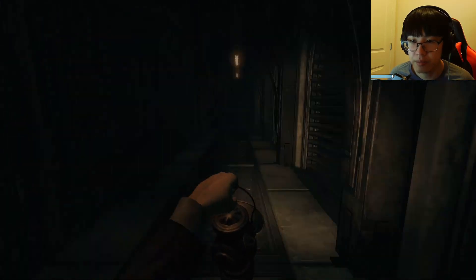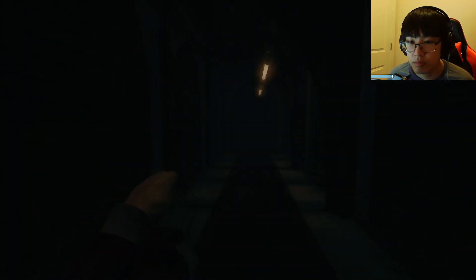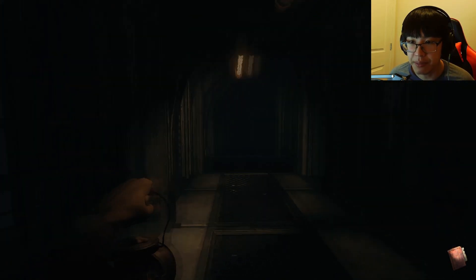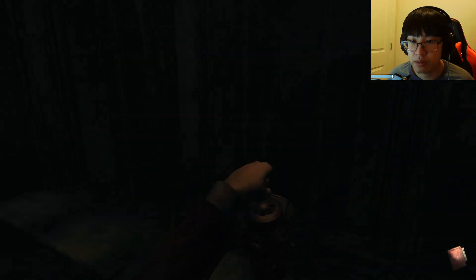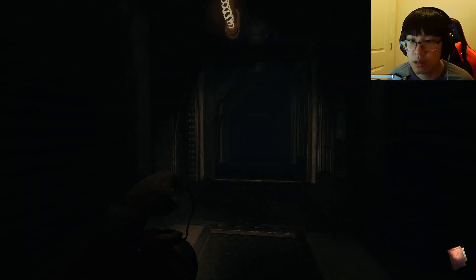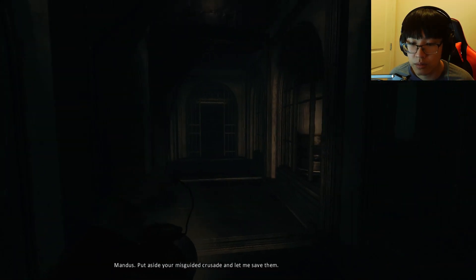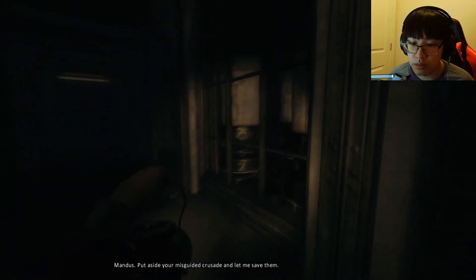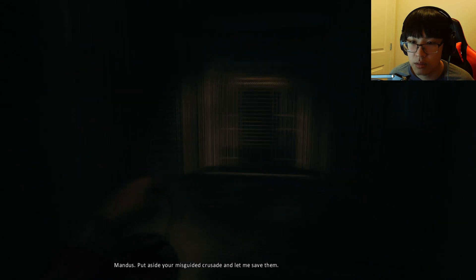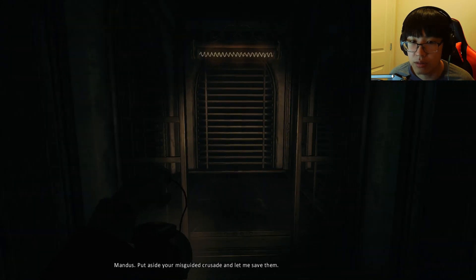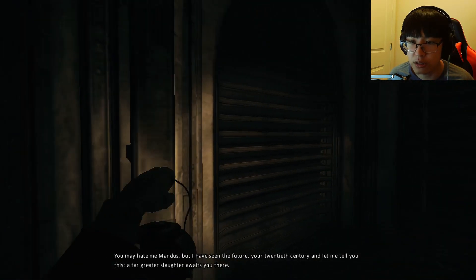Alright. This is it. Oh, Electric Piggy might be here. Mandus, put aside your misguided crusade, and let me save them. No, eat my shorts.